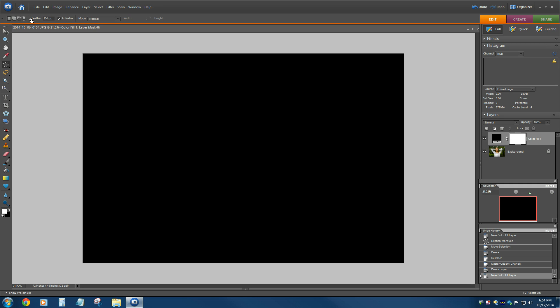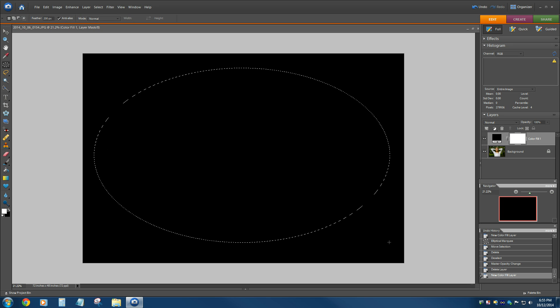And leave anti-aliasing and all that kind of good stuff on. And we're just going to draw us a really big oval, something about like that.